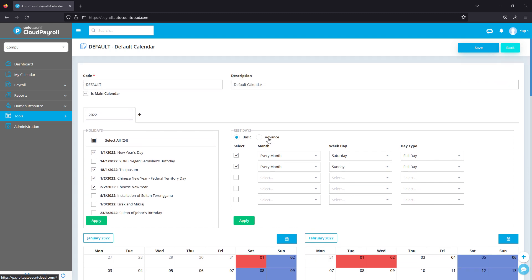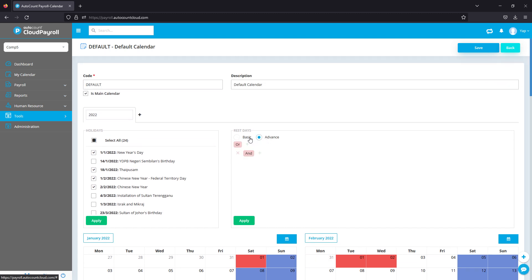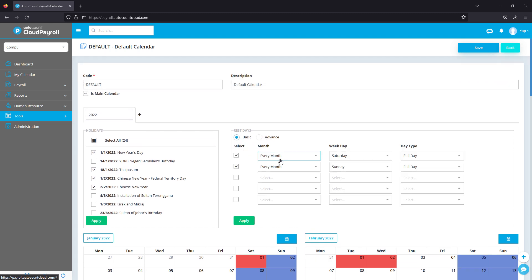To set up the rest day, you have two options: basic and advanced. Basic is for very simple, easy calculations.